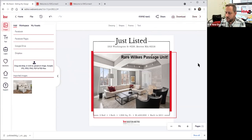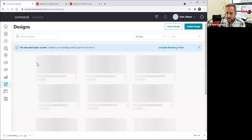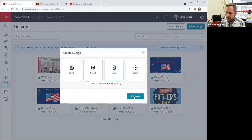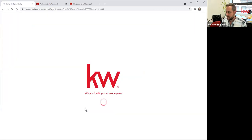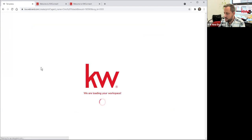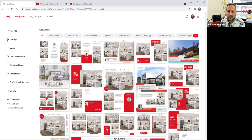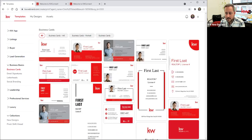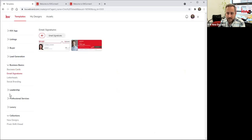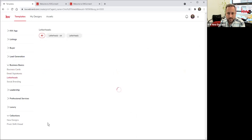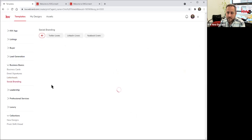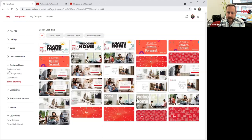Let's exit this particular design and jump into print. Here we are back at the Designs dashboard. I'm going to create a new design and this time I'm going to do Print. I click Continue and it loads up all the various options for print. A lot of people just assume it's maybe a postcard or a flyer, but there's a lot of other things. Under Business Basics, for instance, we've got business cards in various formats — horizontal or vertical — email signature graphics, standardized letterheads, and some basic social media branding for your cover.